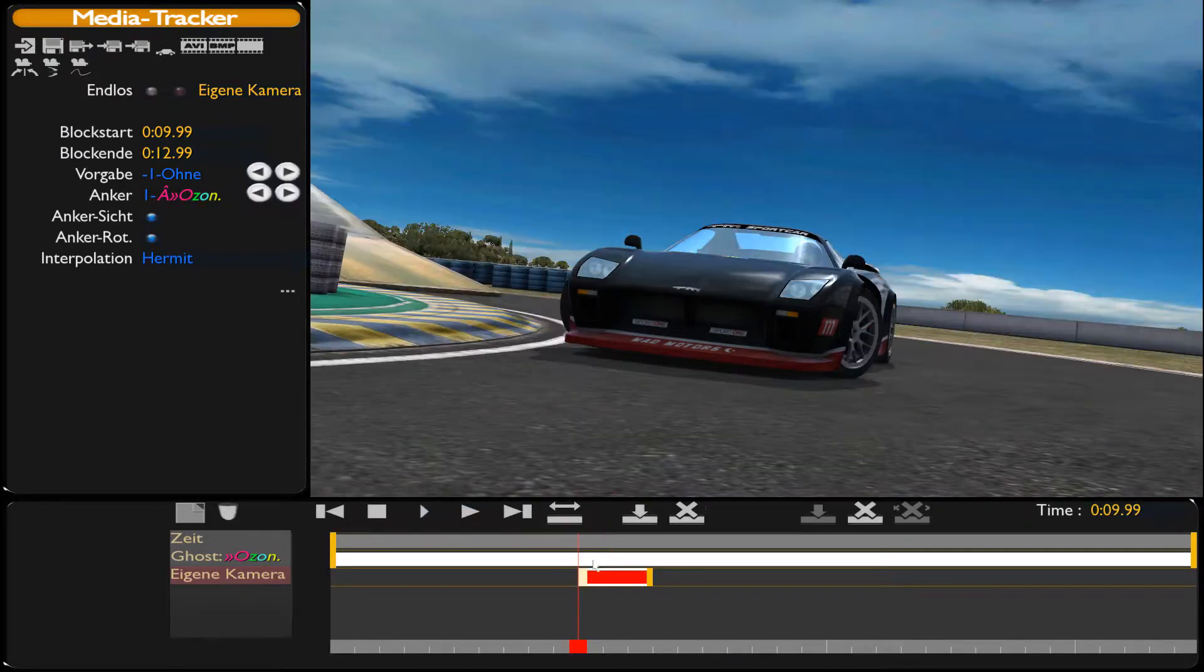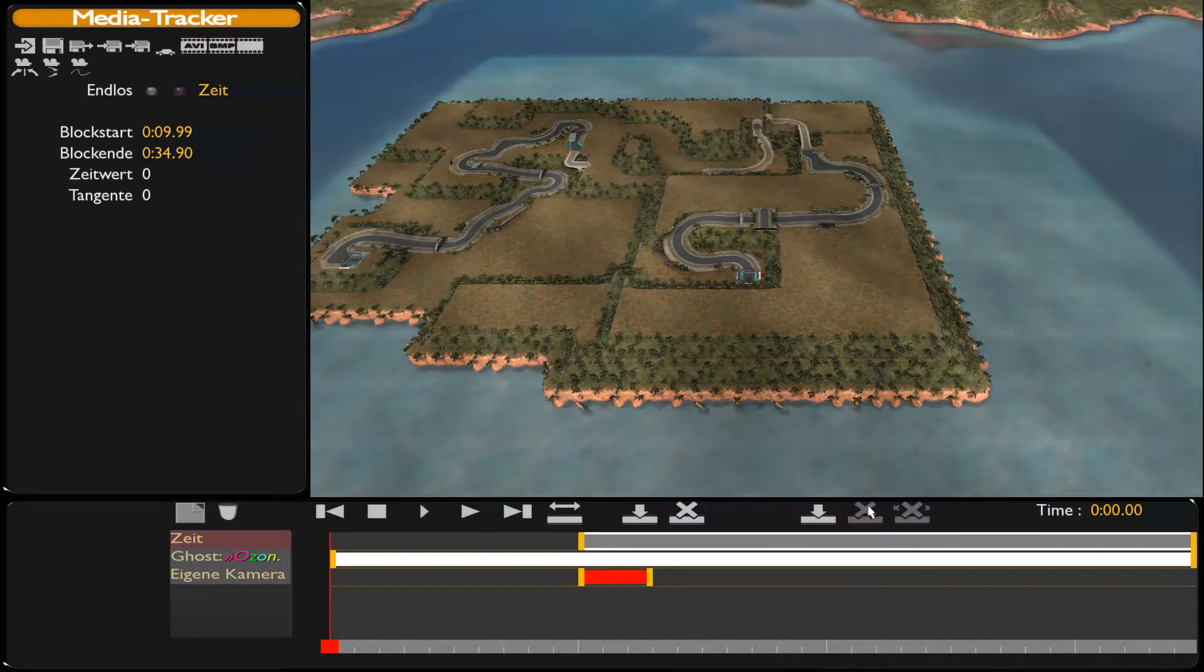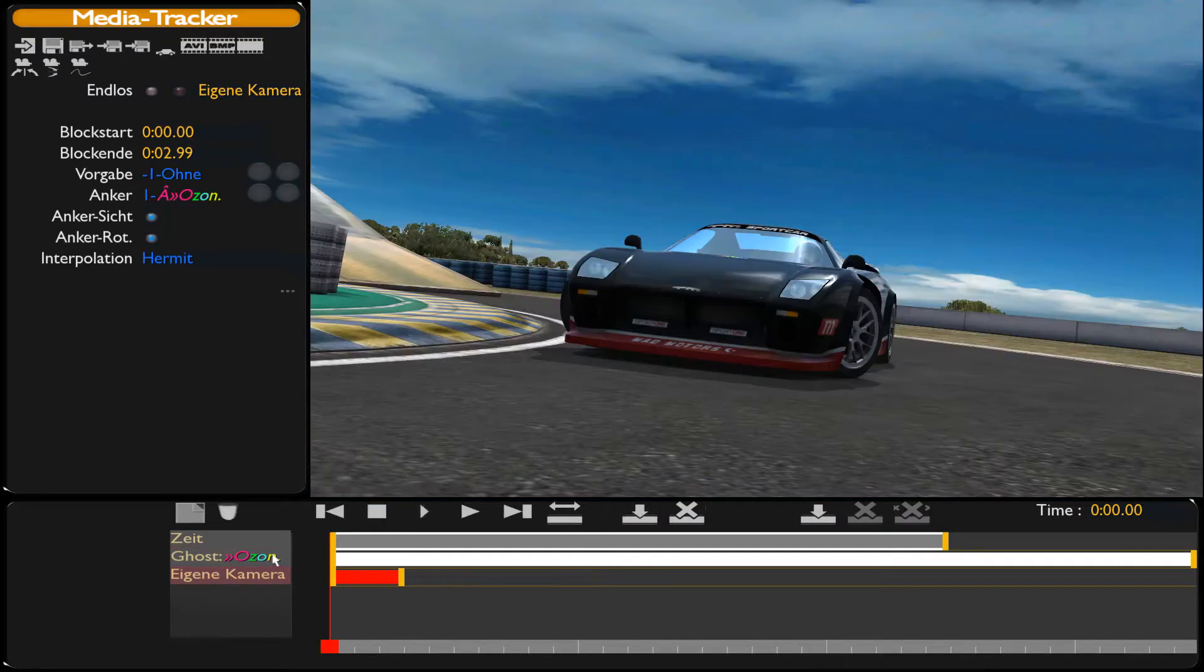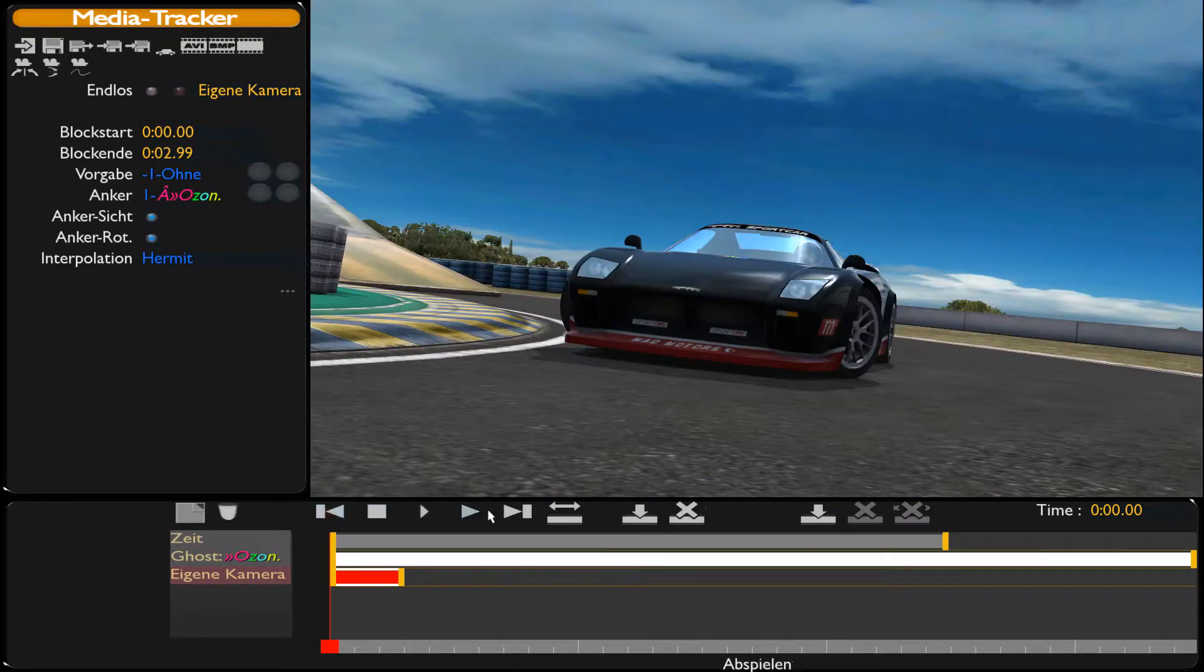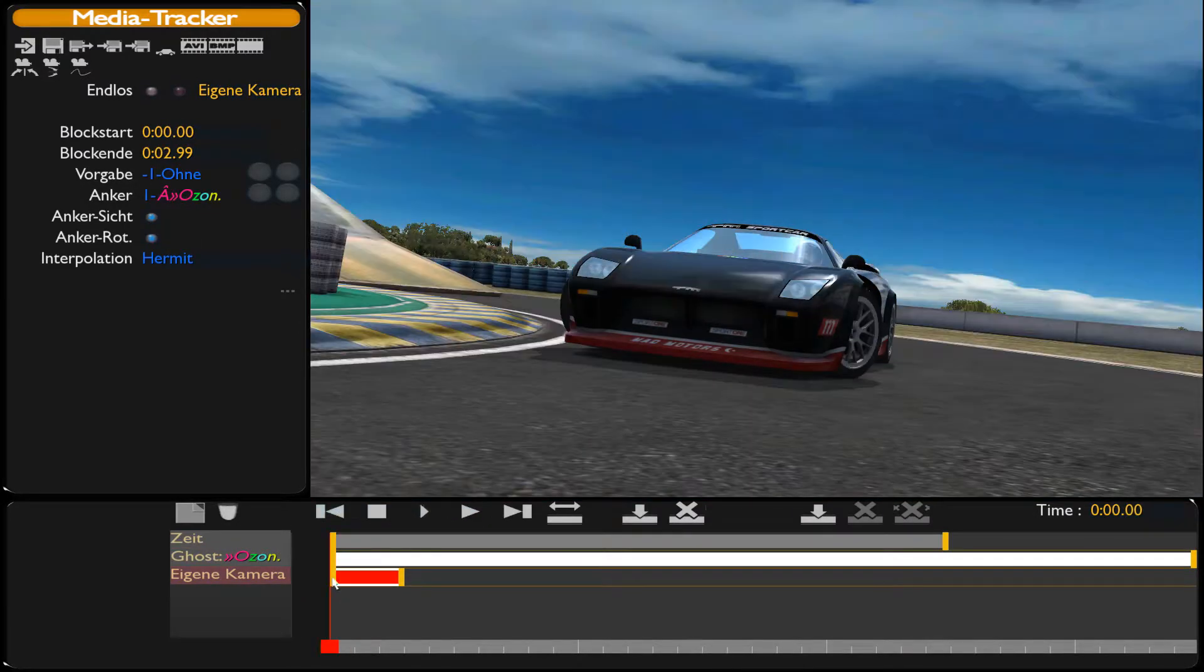Now select the first keyframe of the camera block, then select the time block, create a keyframe inside the time block, and at last delete the first keyframe and move the time block and camera to the beginning of the scene.